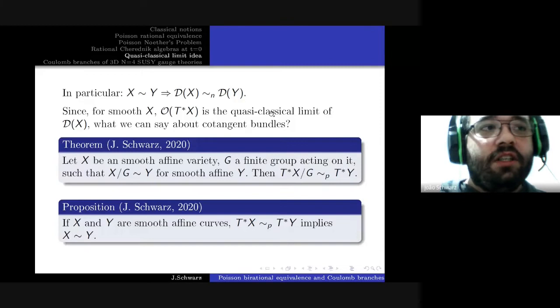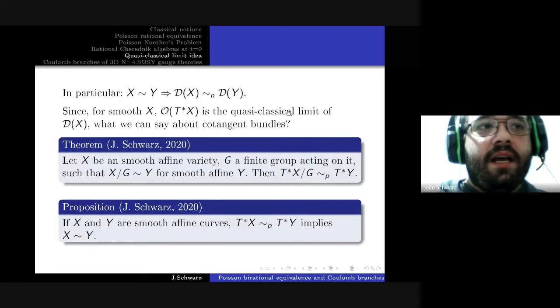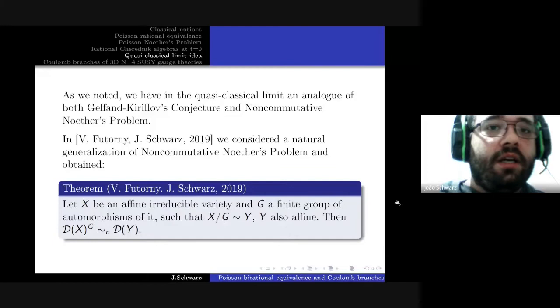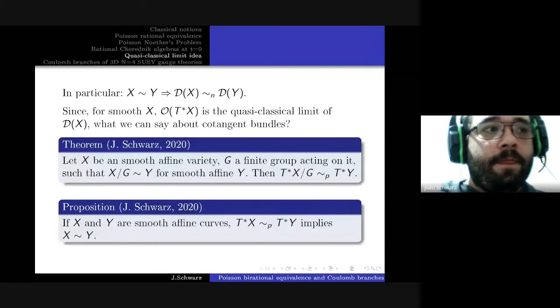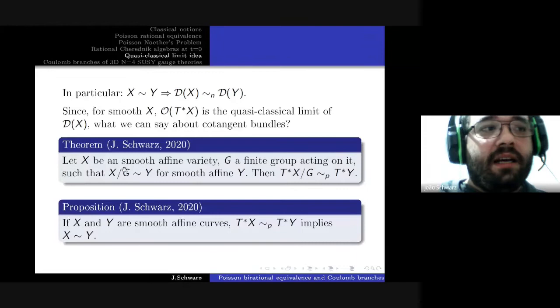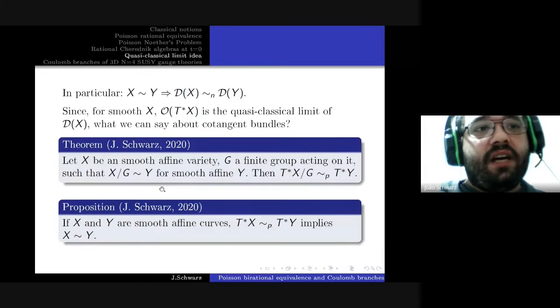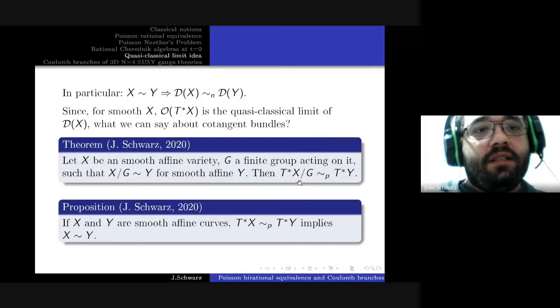The idea was to see what happens in the quasi-classical limit. The classical quasi-classical limit is the cotangent bundle, and for the previous result, surprisingly, we don't need any hypothesis such as smoothness or normality for it to hold. But to say anything about the quasi-classical limit, we need X to be smooth. We want to see if, in the quasi-classical limit, we obtain a similar result — and the answer is yes: if X is a smooth affine variety and G acts on it such that the quotient is rational to a smooth affine Y, then we have a Poisson rational equivalence between the cotangent bundle of X/G and the cotangent bundle of Y.